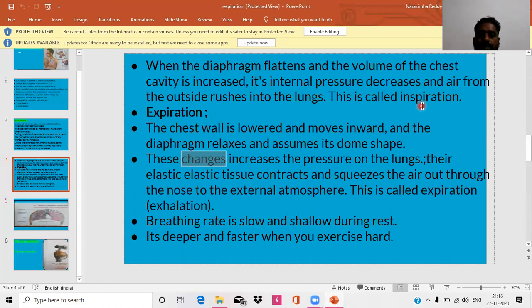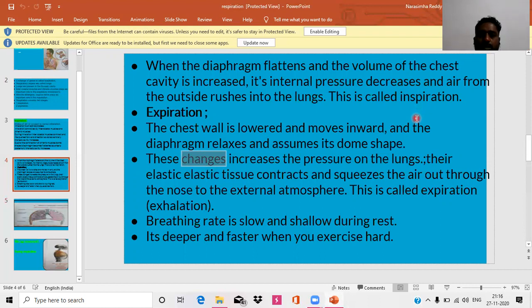So this is about the respiratory mechanism in human beings — what muscles play an important role and which part of the nervous system controls respiration. Thank you, children.